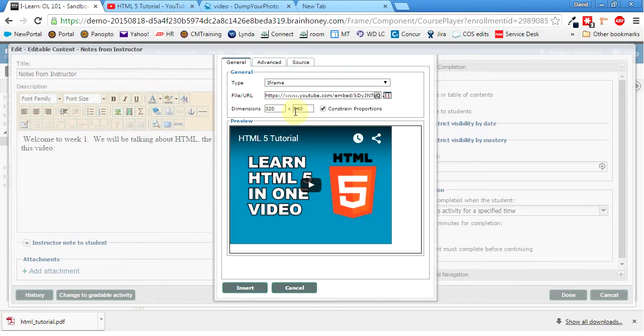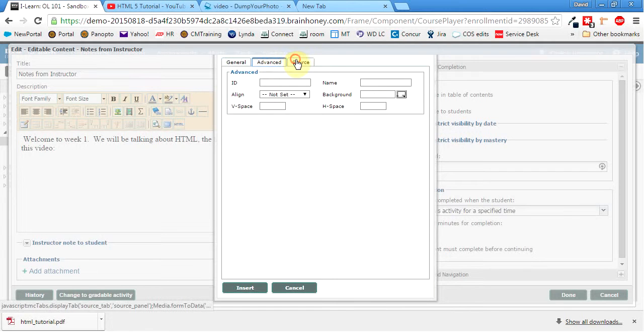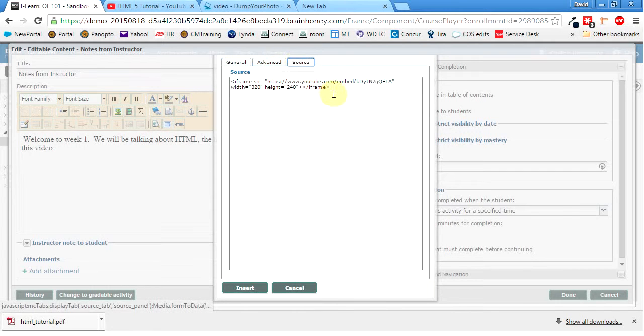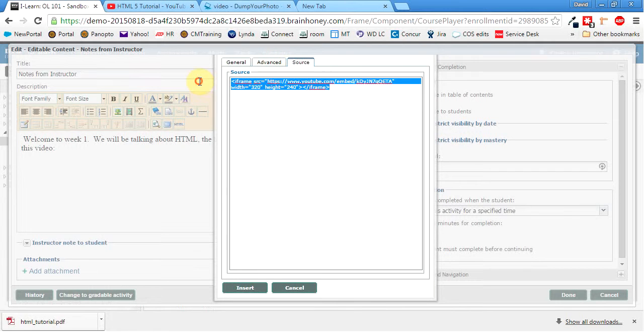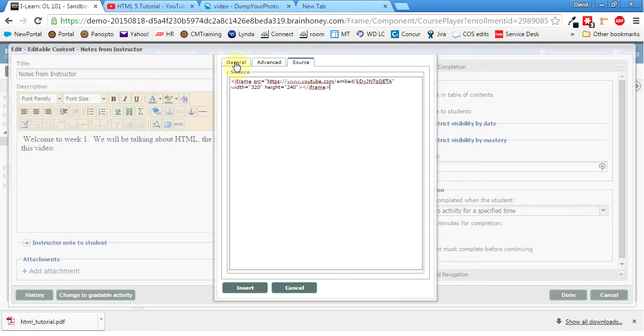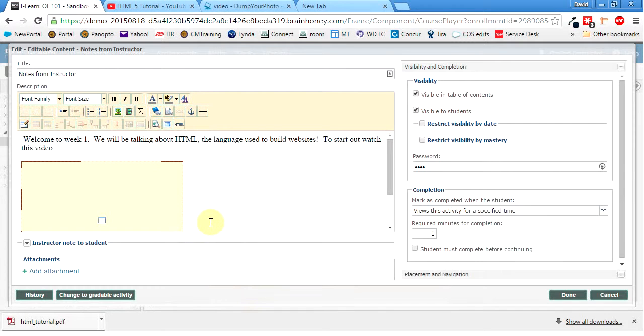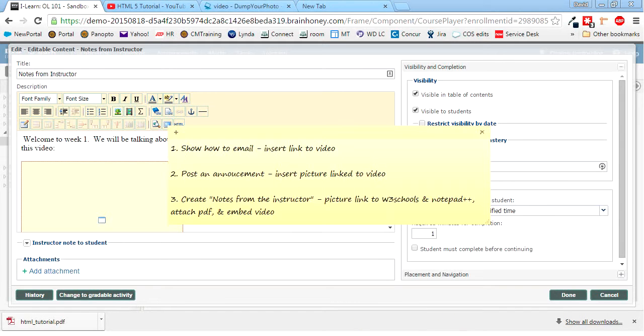So there we go. And then we can tell it how big we want it to be. That's, I think, a good size. The rest of this. And there's the source. So that, I like that too. You can go in there and mess with the code if you want. So I'll hit insert. And then there it is. So once I post it and the note gets there, it should be embedded, which is nice.